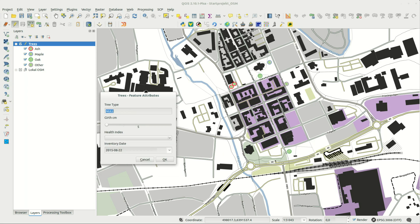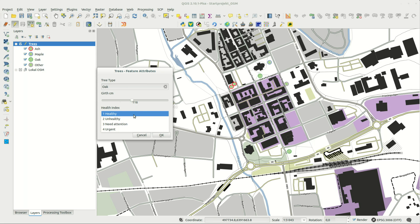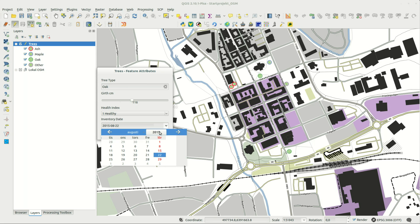Now when you create new features you get the modified edit form which makes filling in correct attributes much easier.